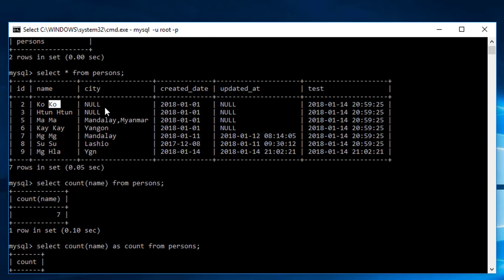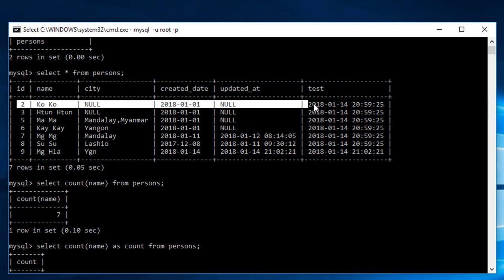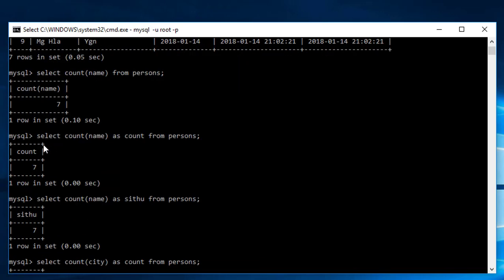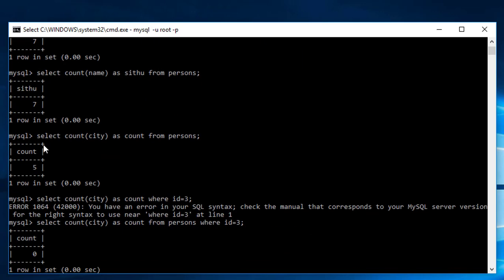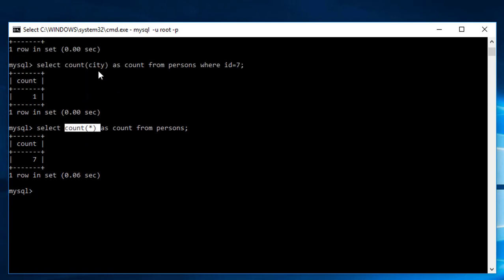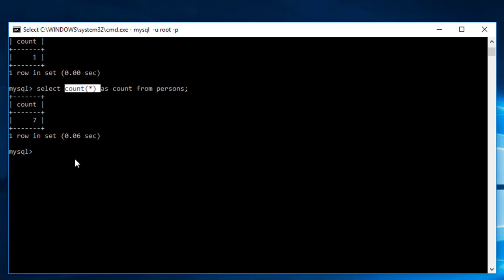You can use COUNT in different ways. COUNT with specific columns only counts non-null values, while COUNT(*) counts all rows.